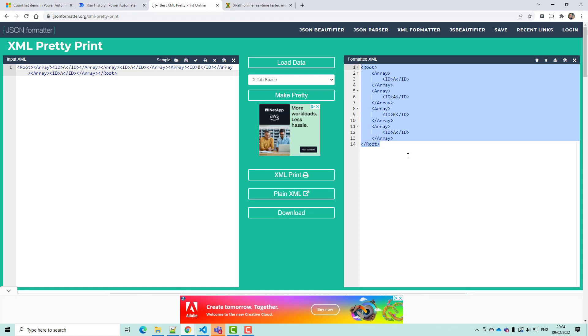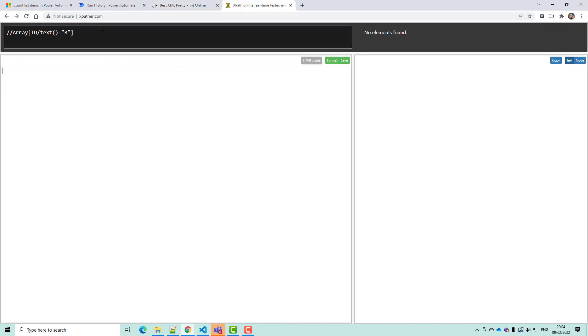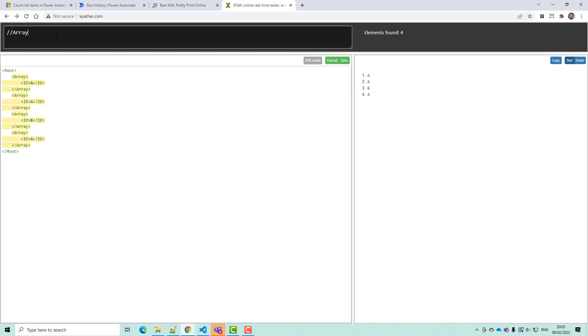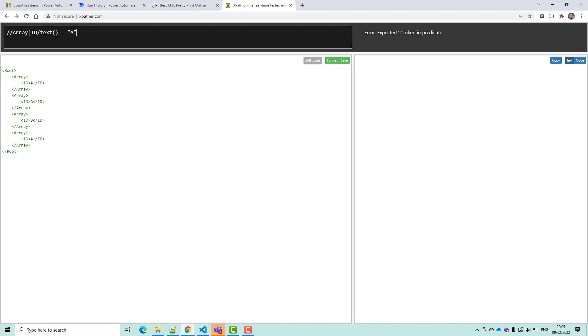And then I am going to go to xpath.com and I'm going to build up an XPath query. So what we are looking for is anything that's in the array. And then I'm going to take the ID forward slash text equal to A. Okay, so that has now collected us all three of the items which are equal to A. And that will probably do us actually.